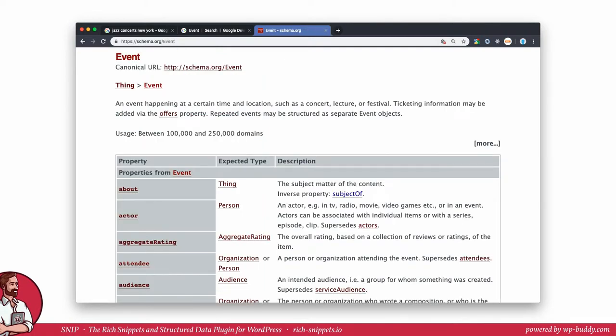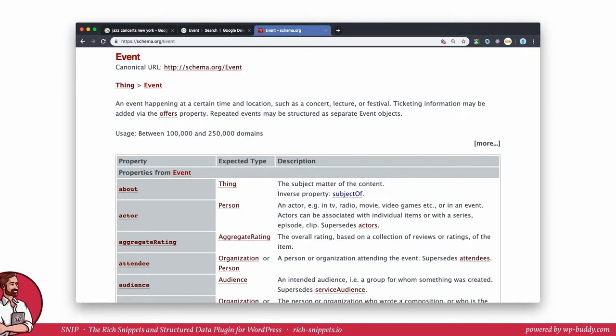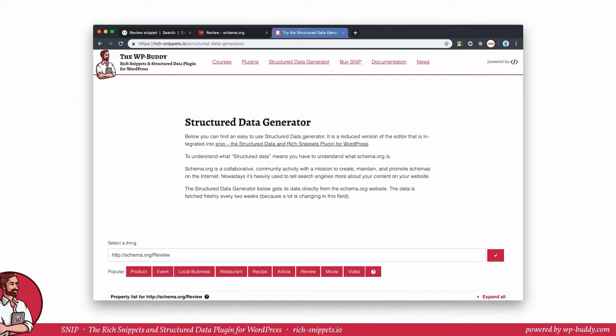As you can see here, the event schema and all of its child schemas can have dozens of properties. However, you don't need every single one to get a rich snippet in search results as I said before. But as always, you can add more if you can fill the properties properly. I'm sure that Google and other search engines will mark more and more properties as mandatory in the future because they did this a lot during the last month. To keep this video as short as possible, I will stick with the recommended ones. Alright, let's get started.